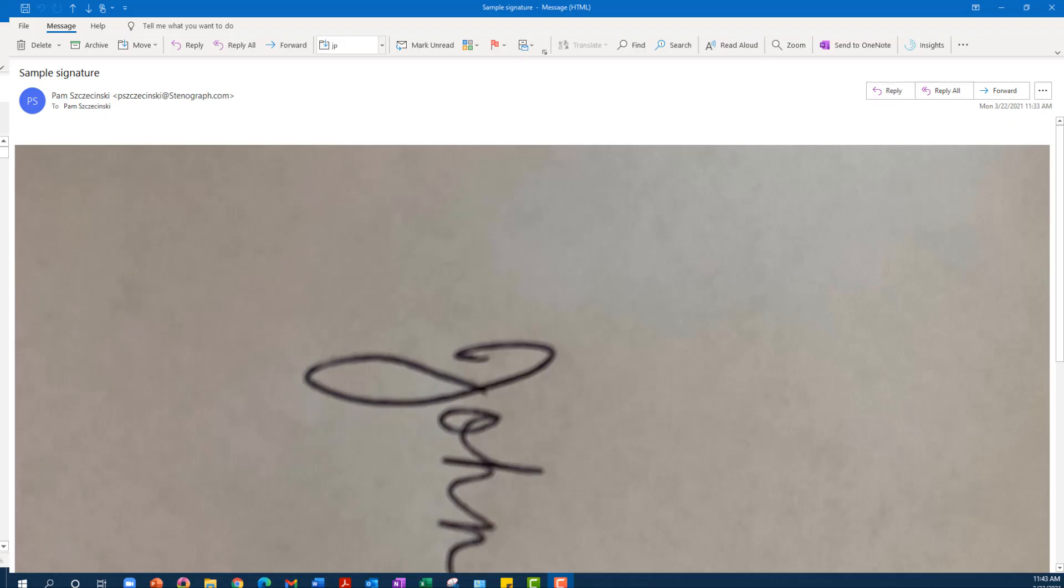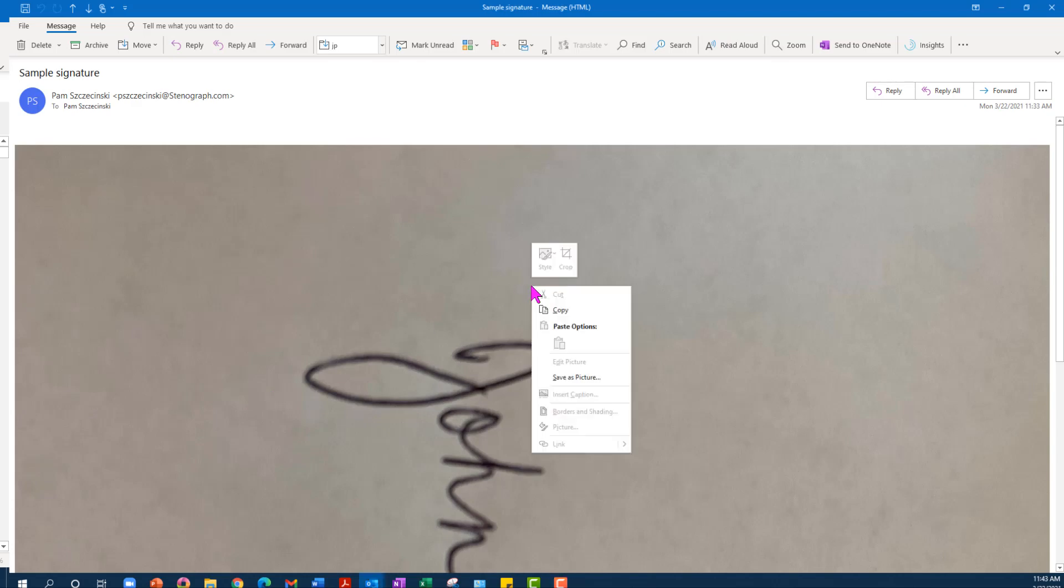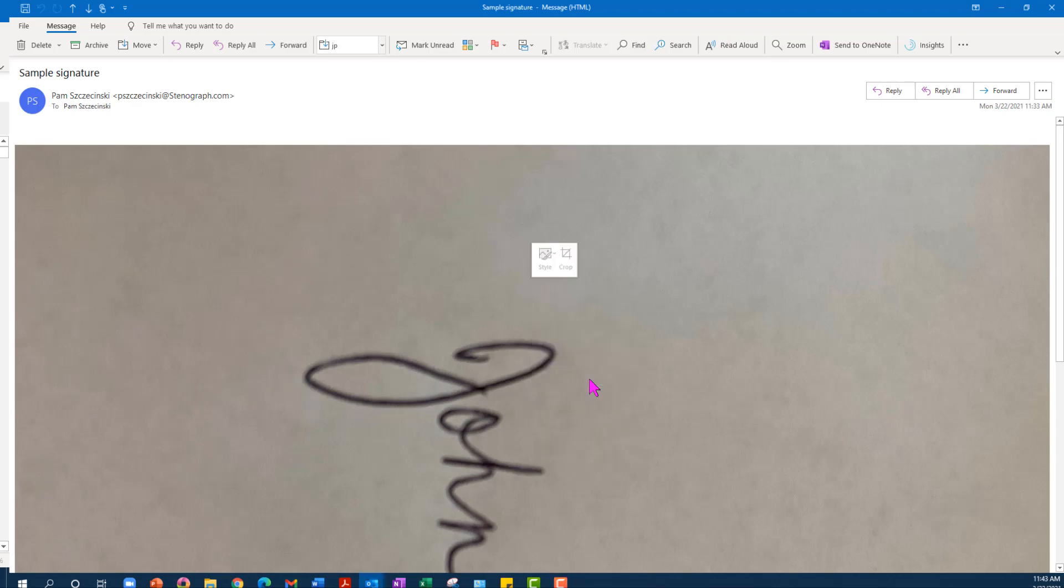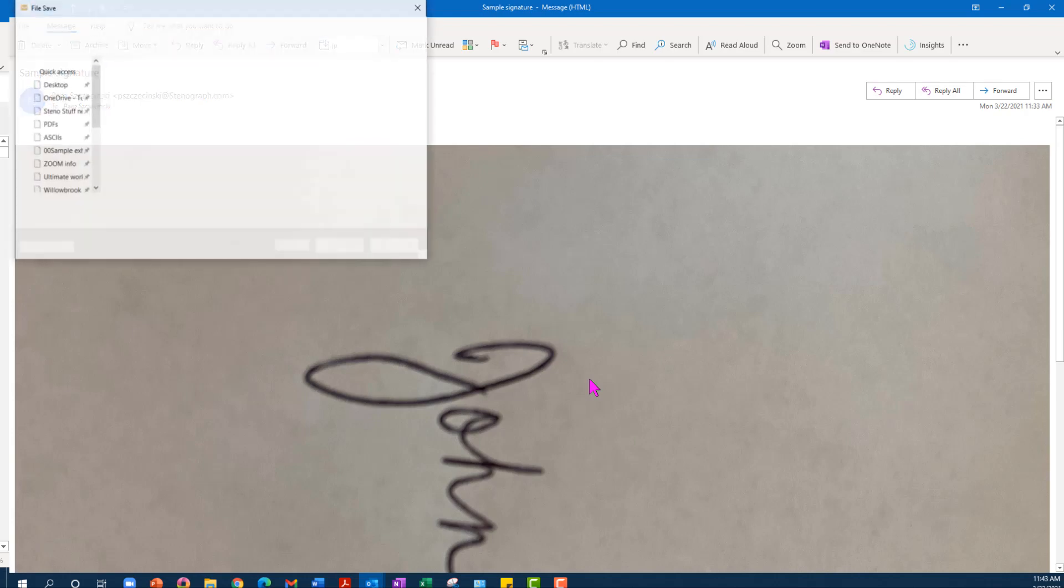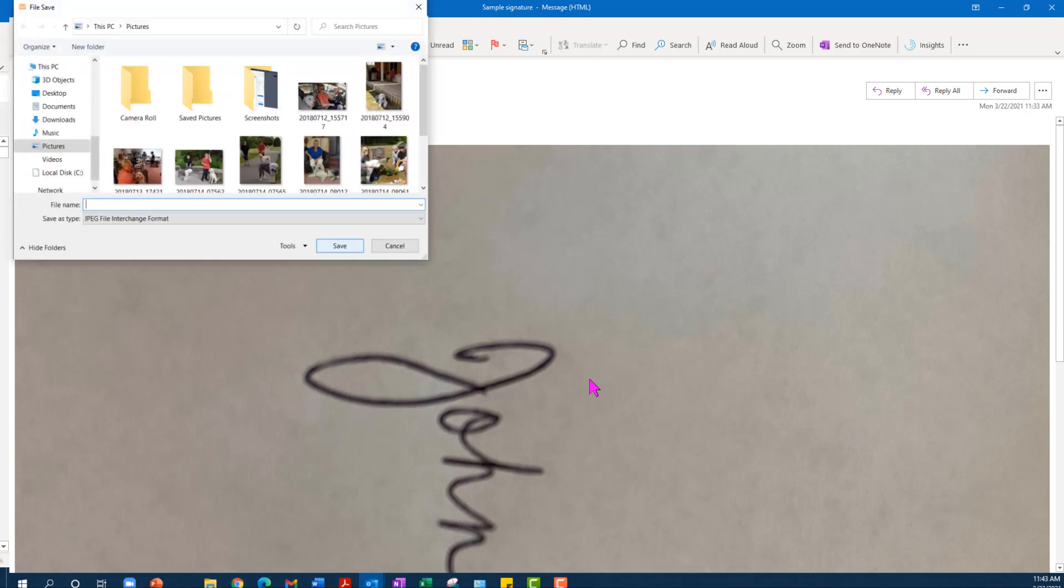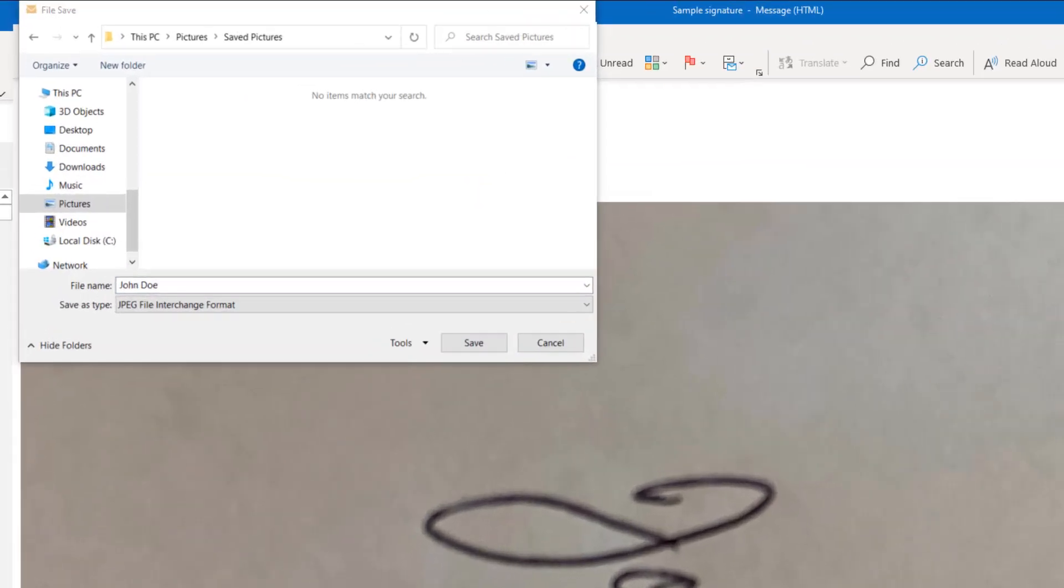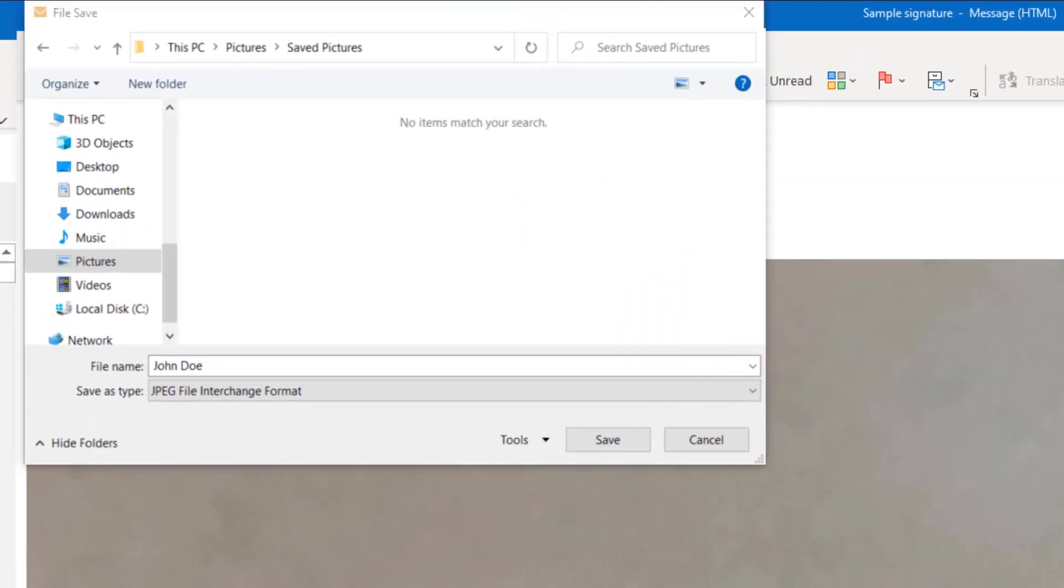Now when you email it to yourself and you receive that email, you're going to want to go ahead and save this as a picture. You can just right click on it or do a save as, and then give your file a name. Name it the same thing that you signed your transcripts with on a certificate page, and then click Save.